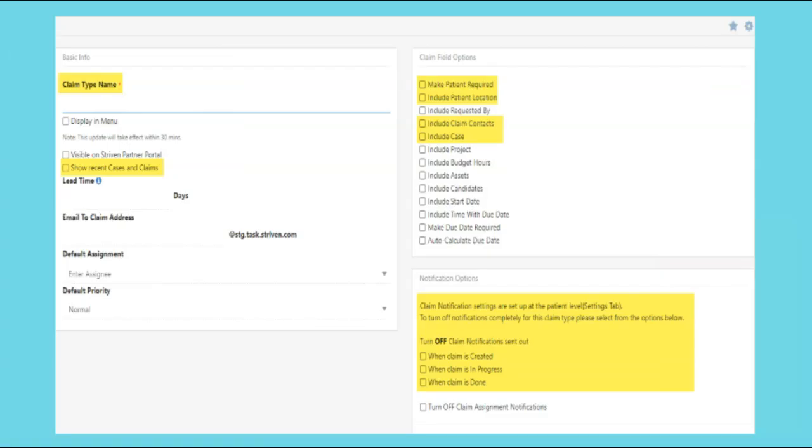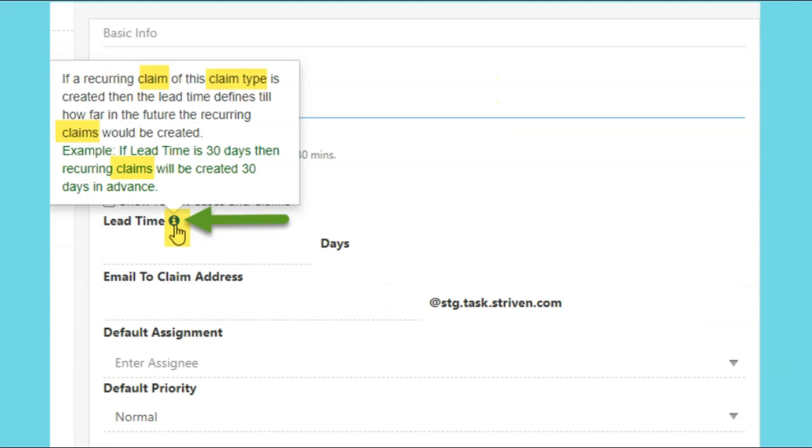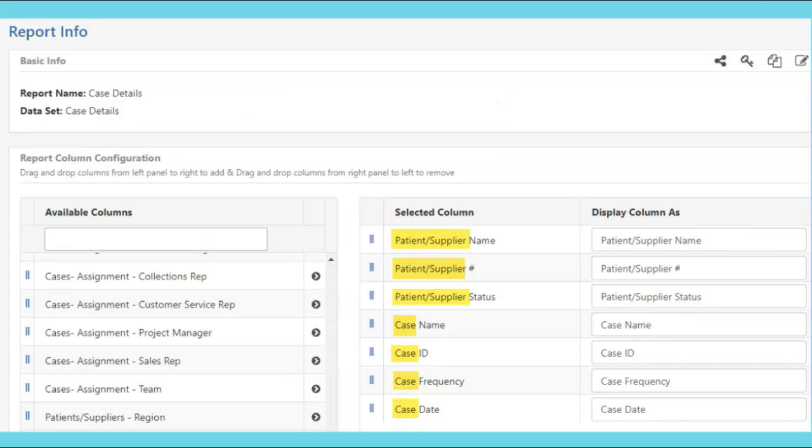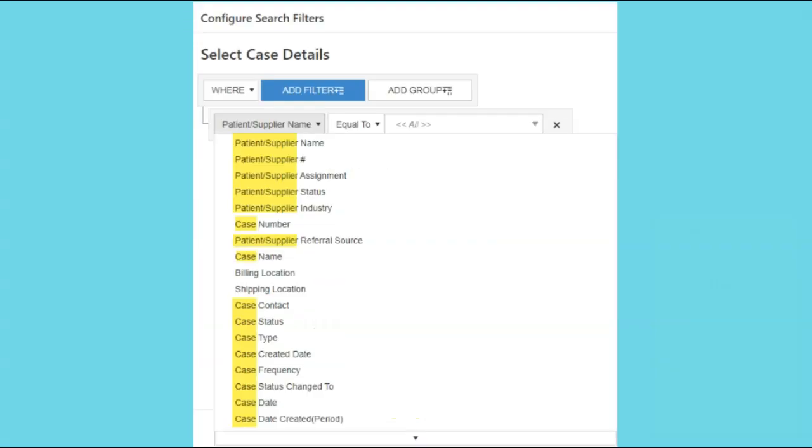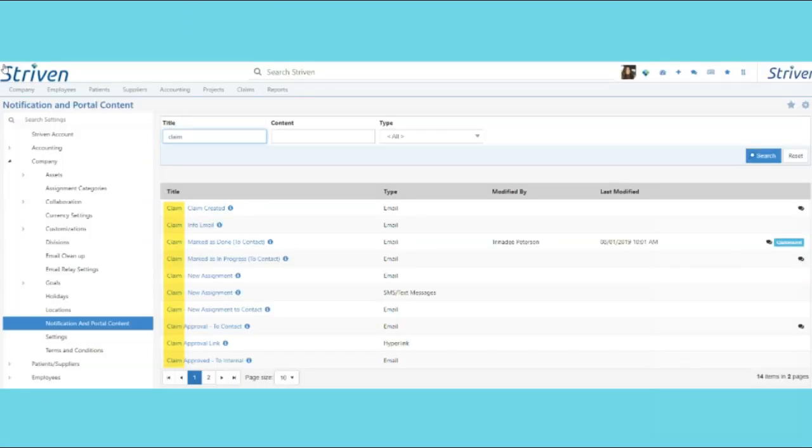Other areas of the system where the relabeling will display include the Task Type Settings, Tool Tips and Validation Messages, Custom Report Columns and Filters, Customer Vendor Portals, and Notification and Portal Content.